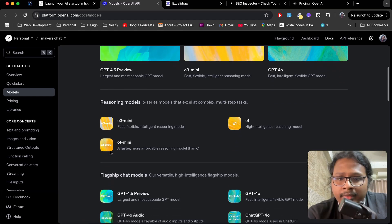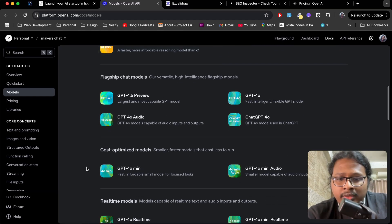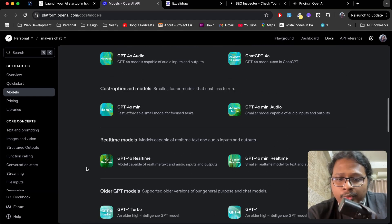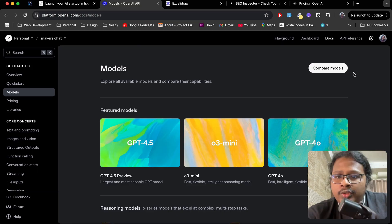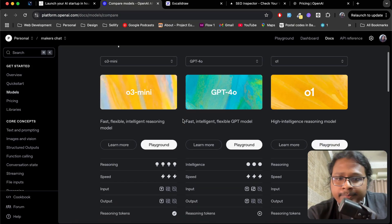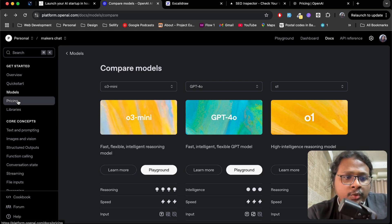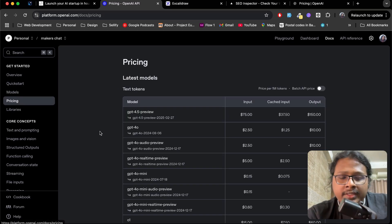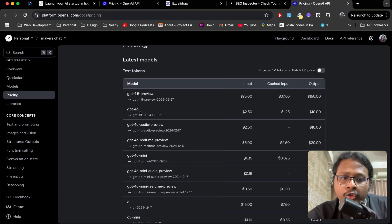If you go to the docs, go to models, here you can see all your available model options. Each one has their pros and cons. You can also compare your models to see which one is best suited for you. If you go to pricing, you can see how much each one costs.